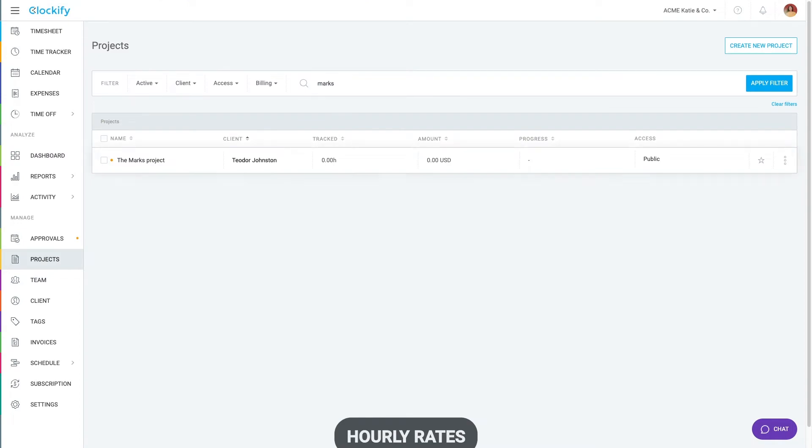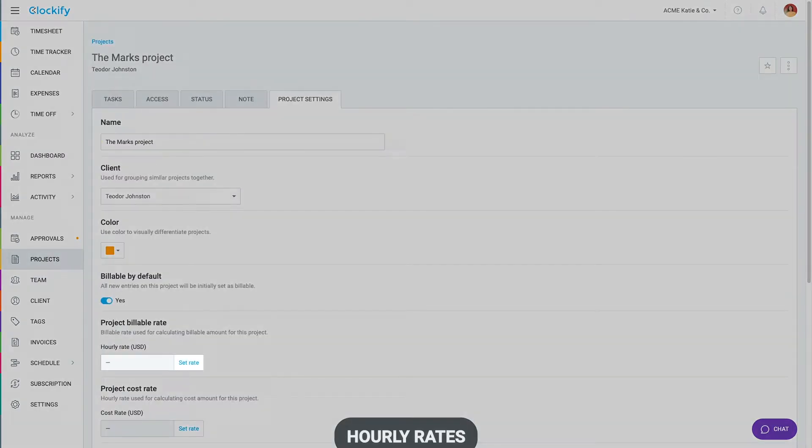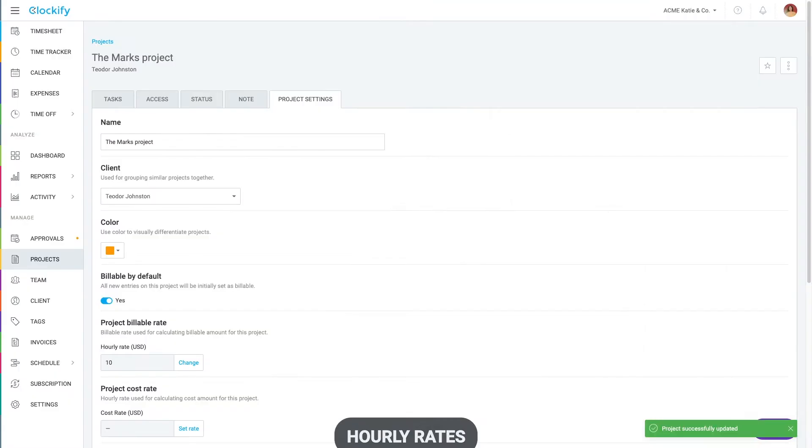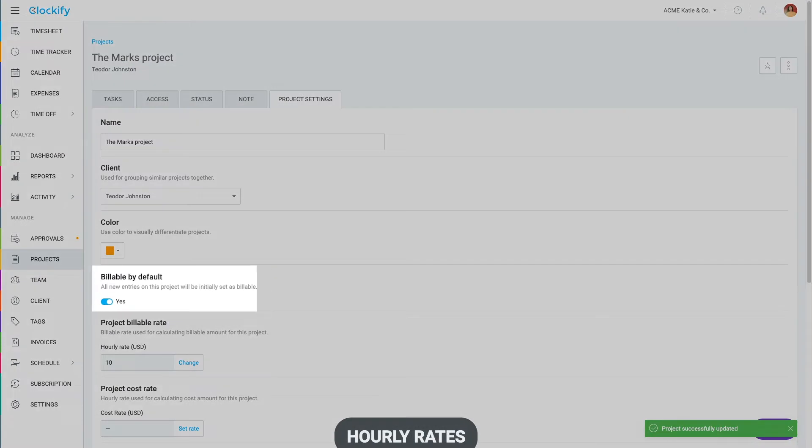In the project settings, you can define the project hourly rate and define where the track time on it is billable by default.